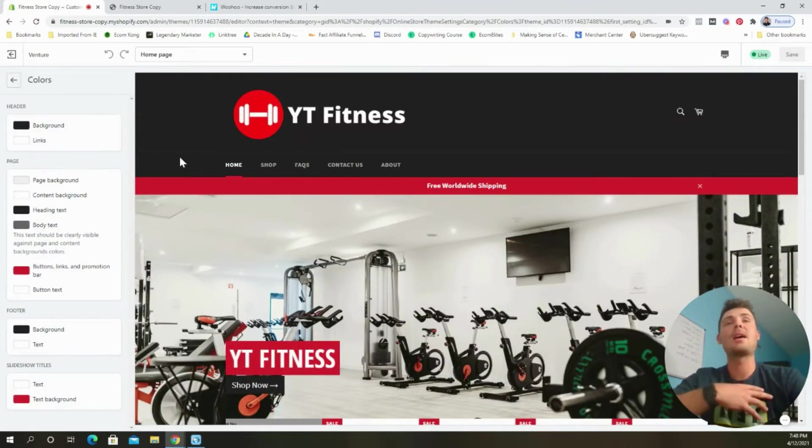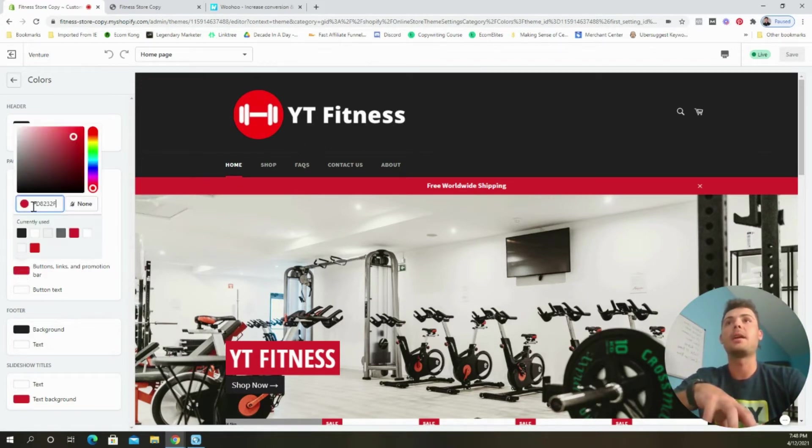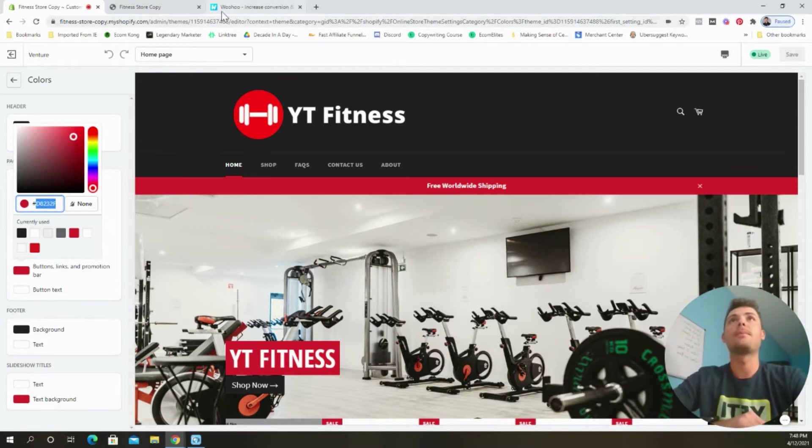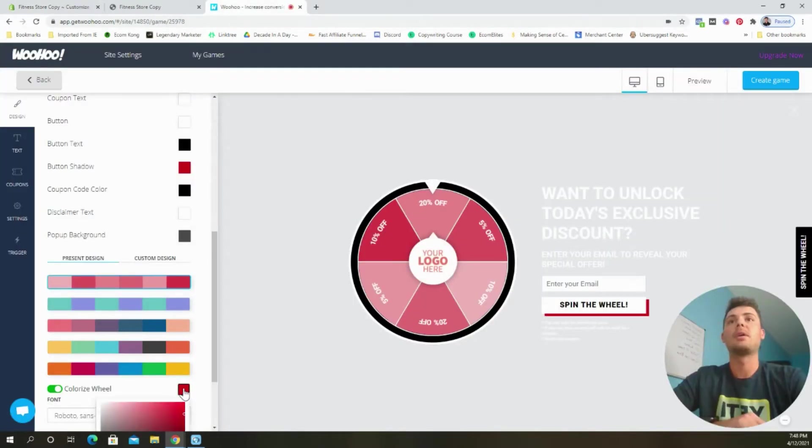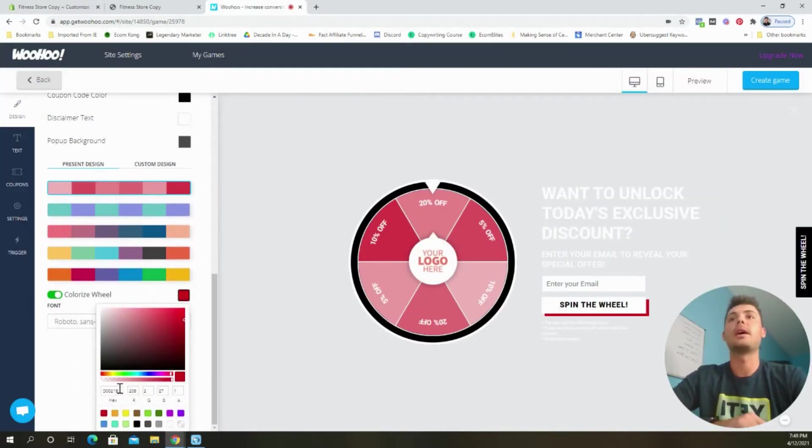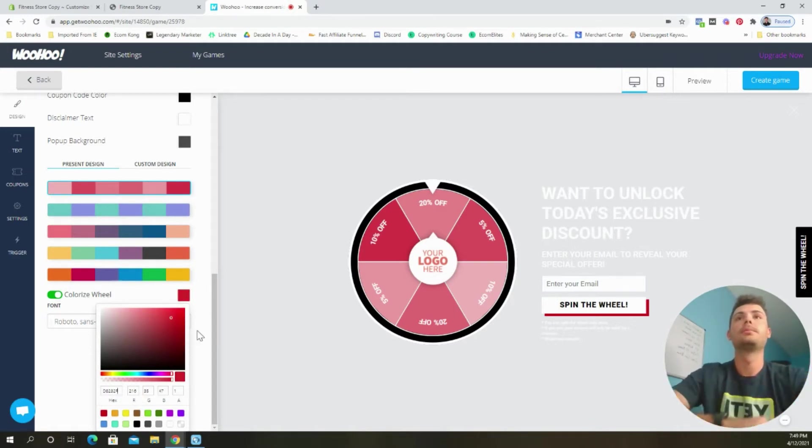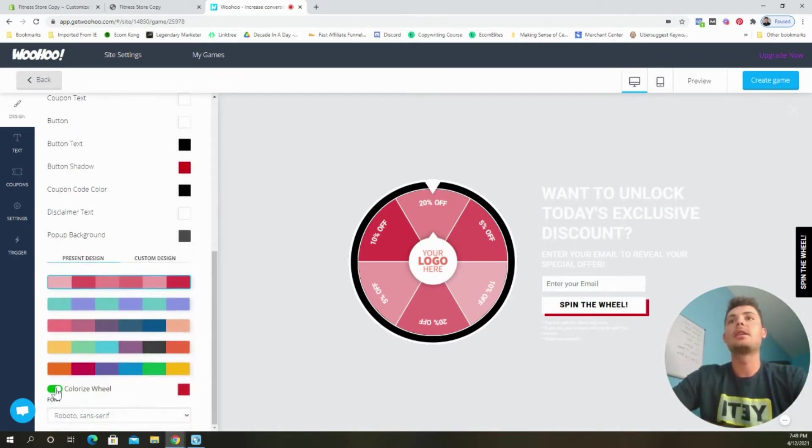And then we're going to come down here and select the theme settings button and colors. So in my opinion, the main color on this website is this red. So I'm going to go ahead and grab the color code just like that. I'm going to copy it. I'm going to paste it in right here and hit enter. And it is good to go.